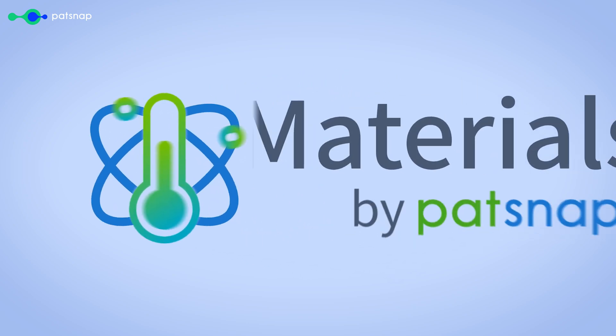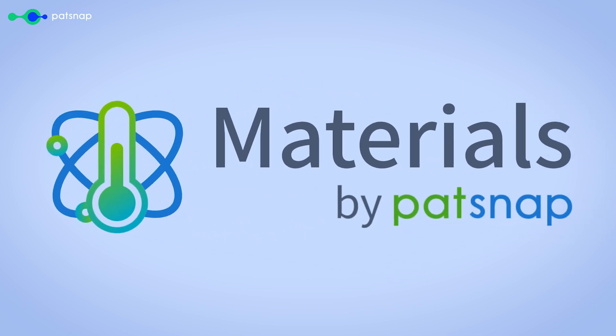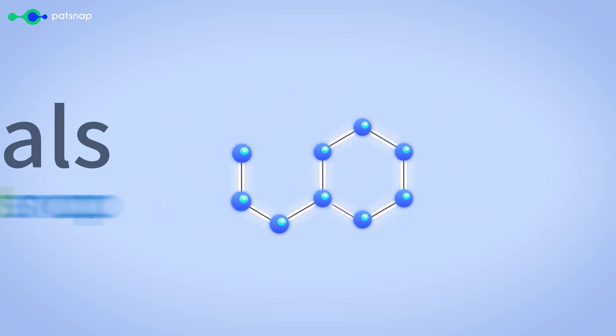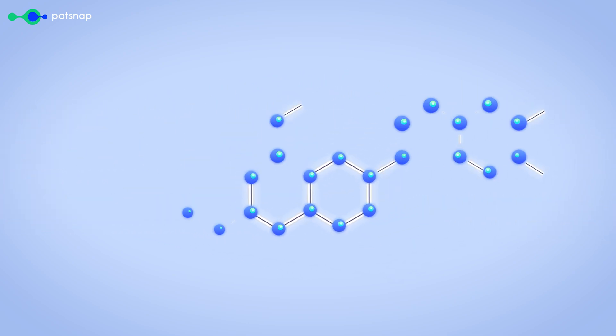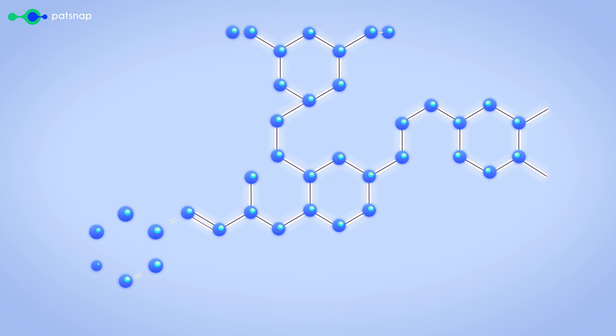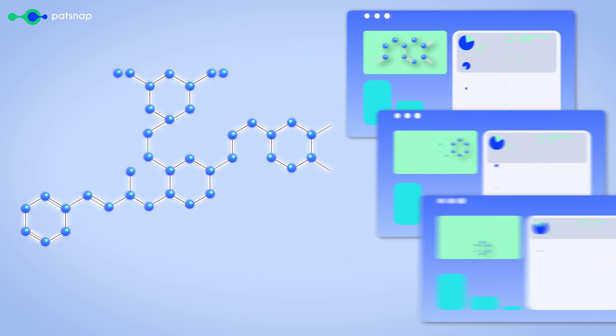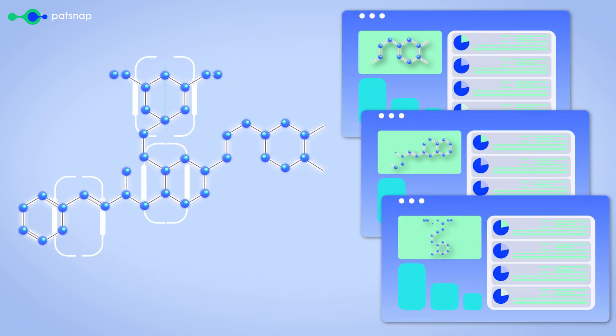Materials by Patsnap is a revolutionary new way to search complex material composites and compare them against the entire innovation landscape.